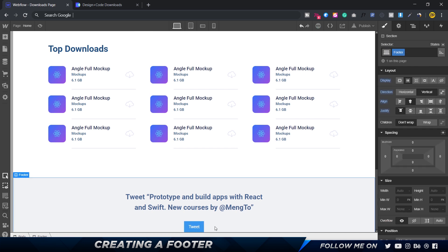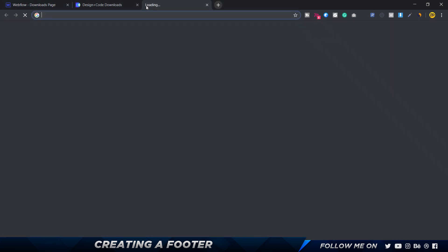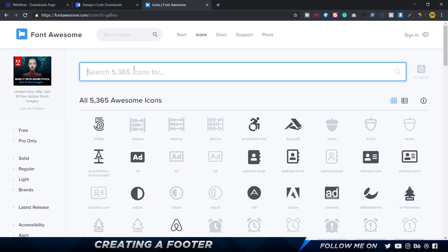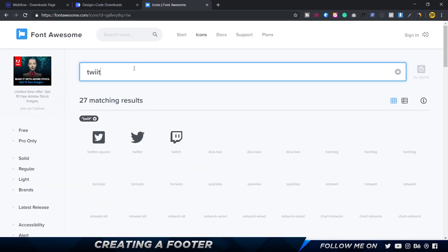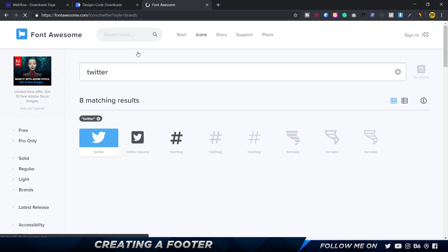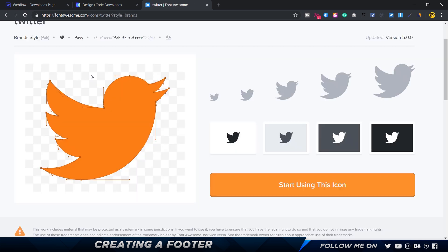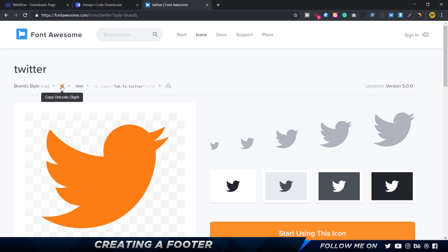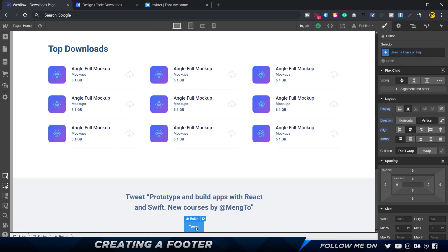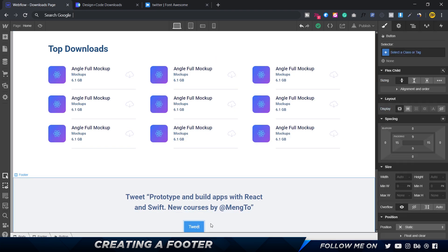The button text says 'tweet'. Here's the interesting thing I want to show you: go to fontawesome.com, go to the icons section and search for 'twitter'. We have the Twitter icon. Click on it and click 'Copy Unicode Glyph'. Then in Webflow, before the word 'tweet', just paste that. As you can see it becomes a rectangle because I need to install the Font Awesome font.